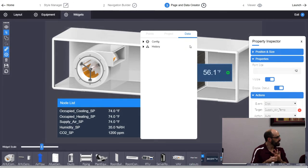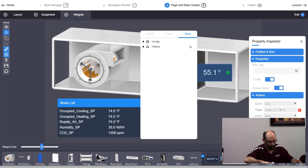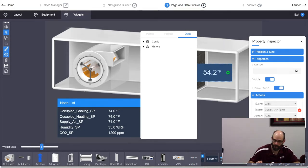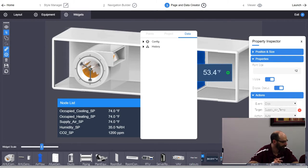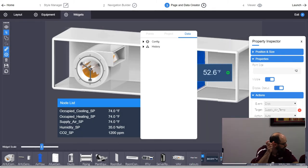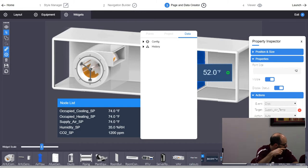If you want the value relativized — updating per controller — pull it from the points list. If you don't want it relativized — for example, a value that's the same reference across every record like outside air temperature — pull it from the data tree. It will still update to whatever that fixed point's current value is, but it won't change which point it's looking at as you navigate between controllers.